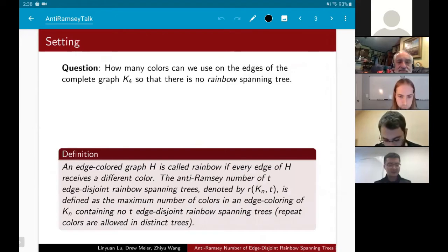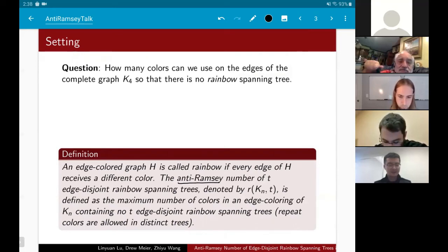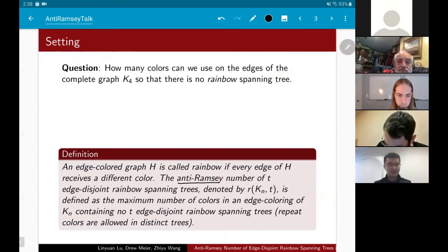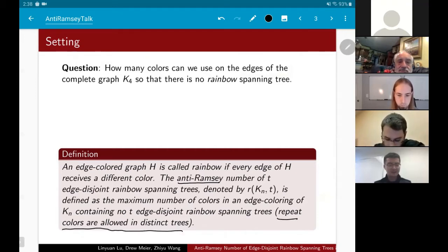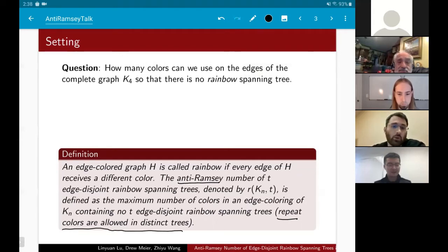This example motivates the following definition. An edge-colored graph H is called rainbow if every edge receives a different color. The anti-Ramsey number of t edge-disjoint rainbow spanning trees, denoted R(K_n, t), is the maximum number of colors in an edge coloring which has no t edge-disjoint rainbow spanning trees. In the edge-disjoint case, repeat colors are allowed in distinct trees — color red can appear within both T1 and T2, but only once within each tree.